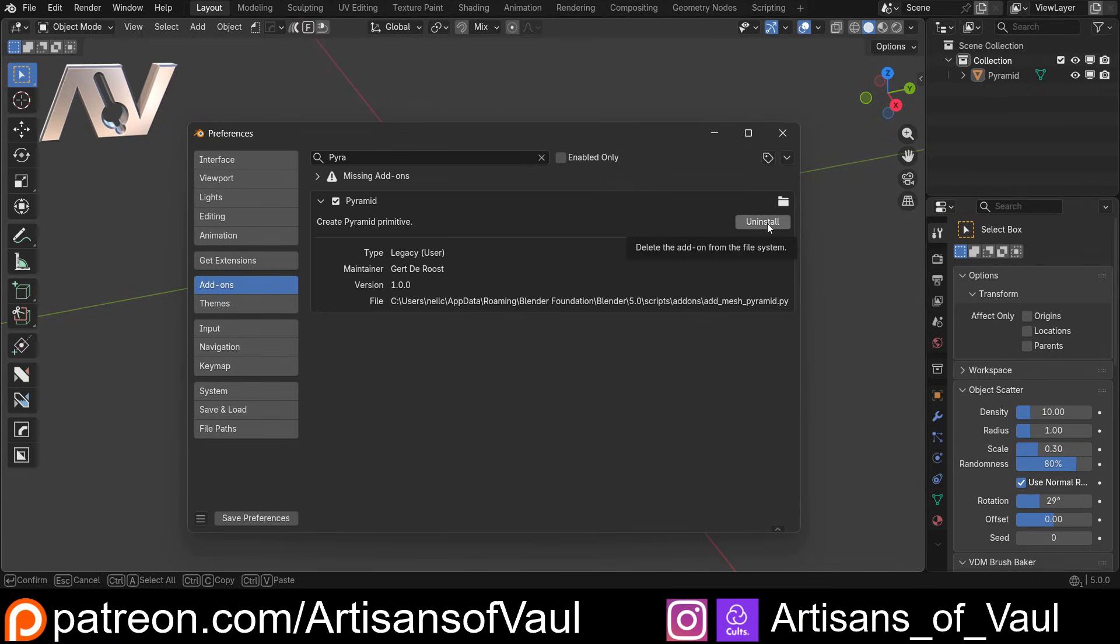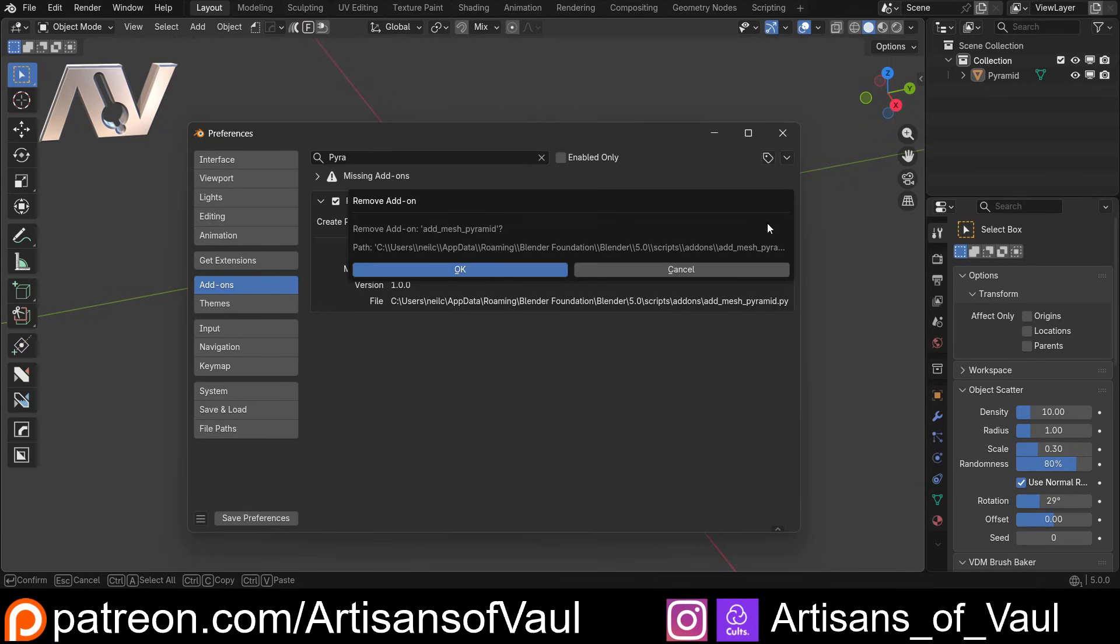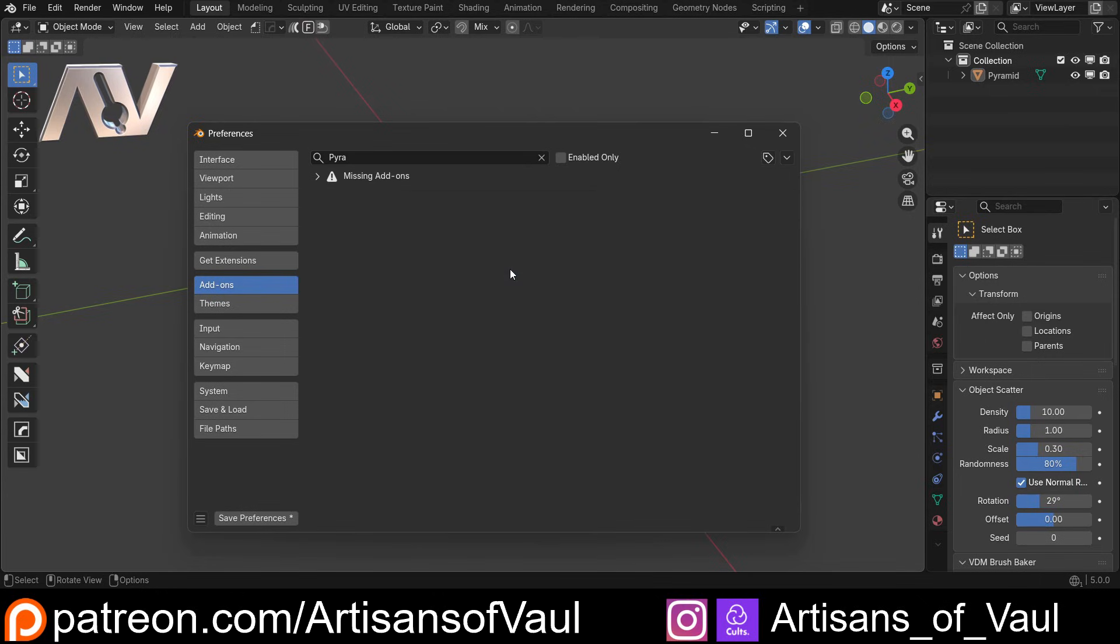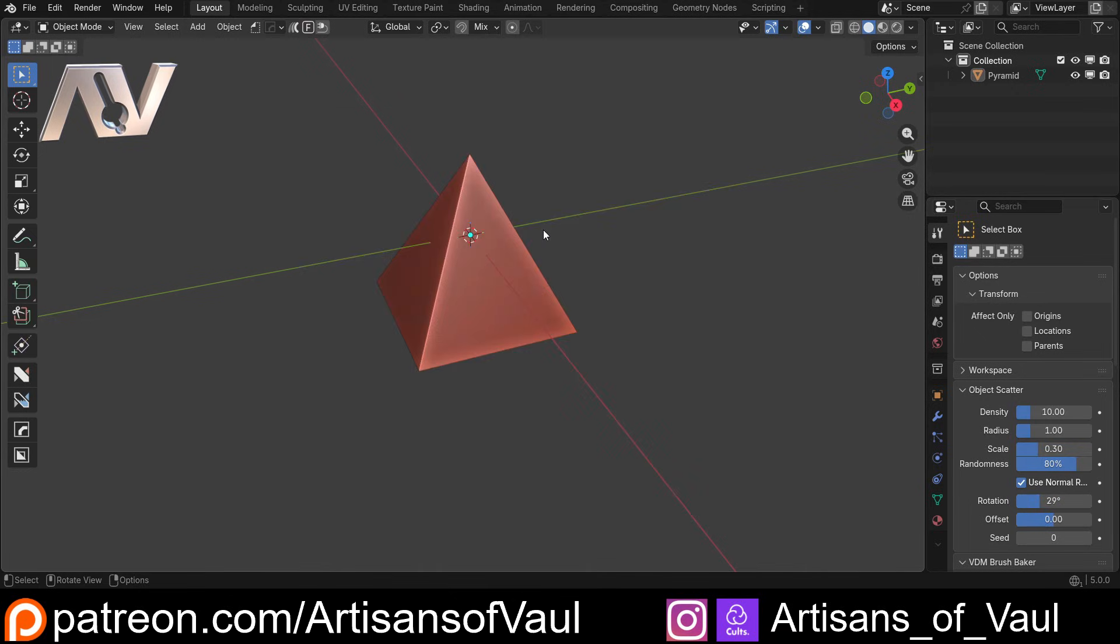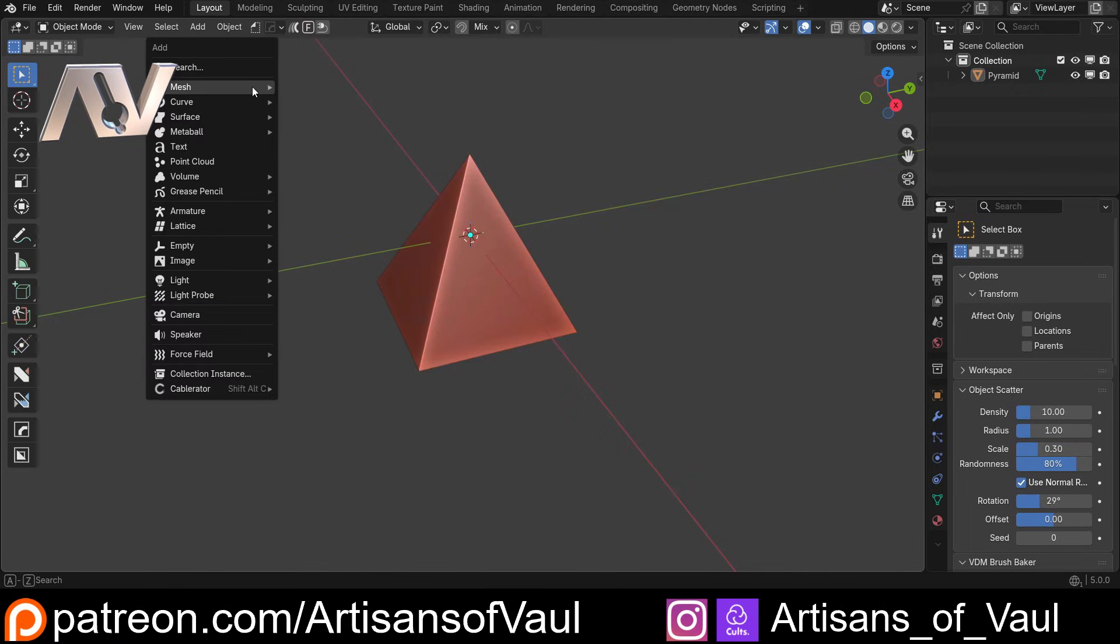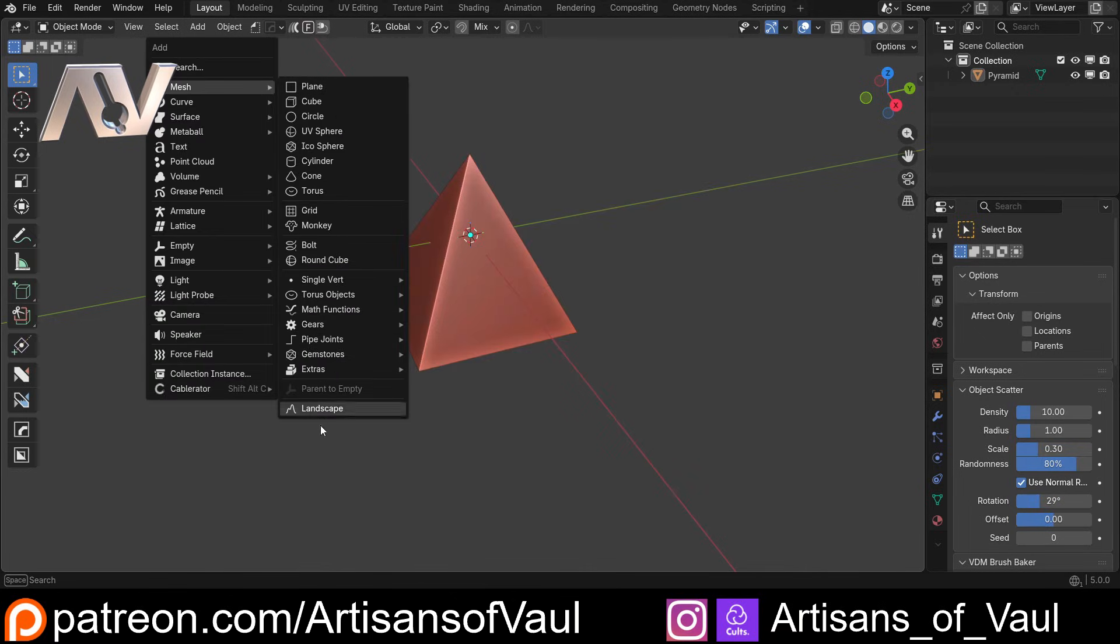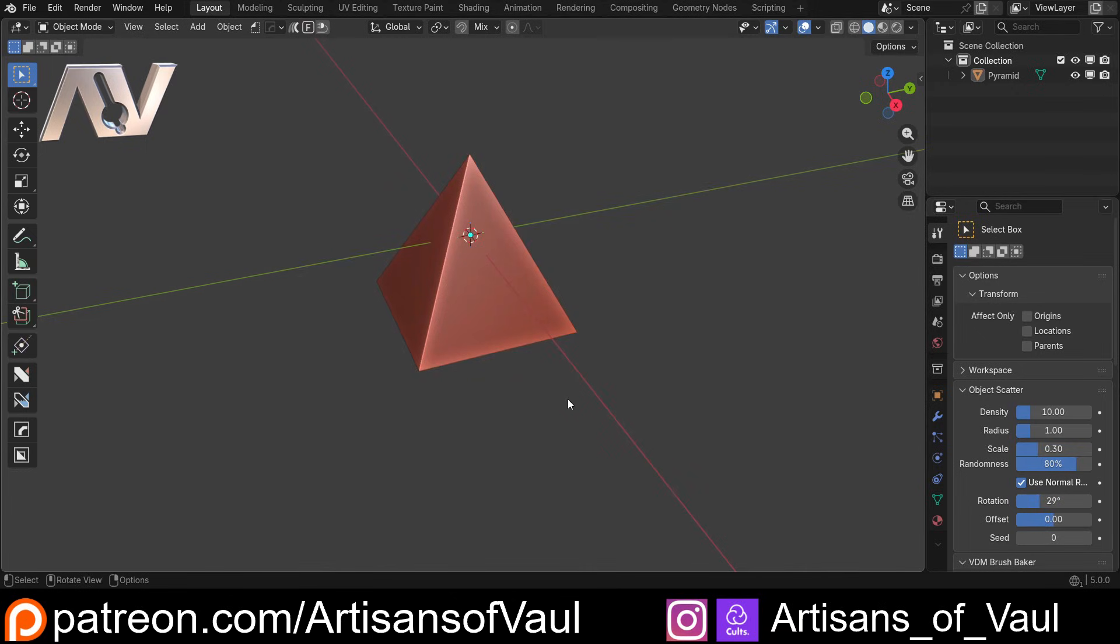So if we ever want to get rid of it we just uninstall that, click OK, save our preferences if we haven't got auto save preferences on and then shift and A mesh and now it's not there anymore. So it's as easy to use as that.